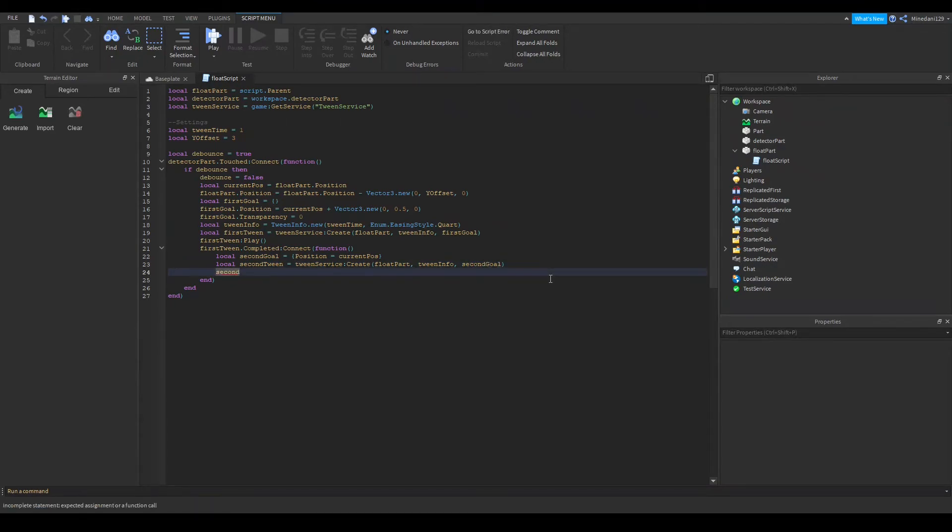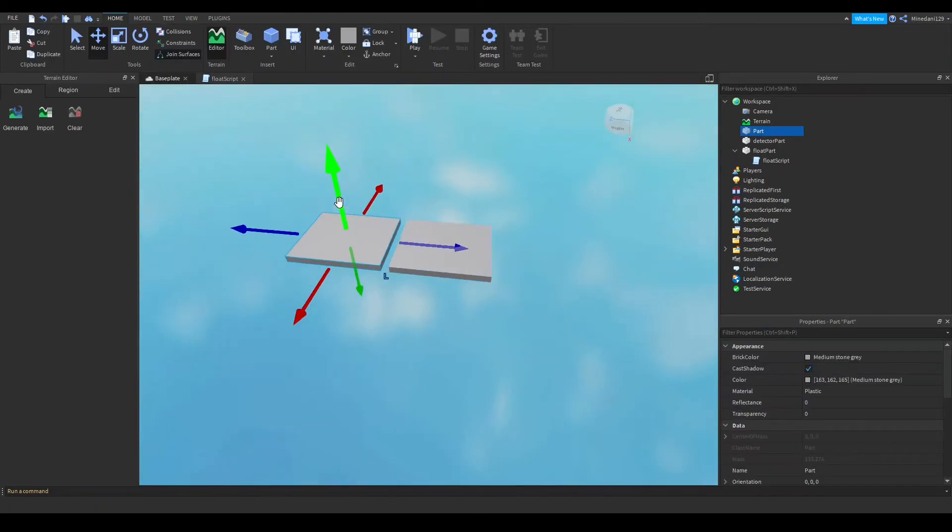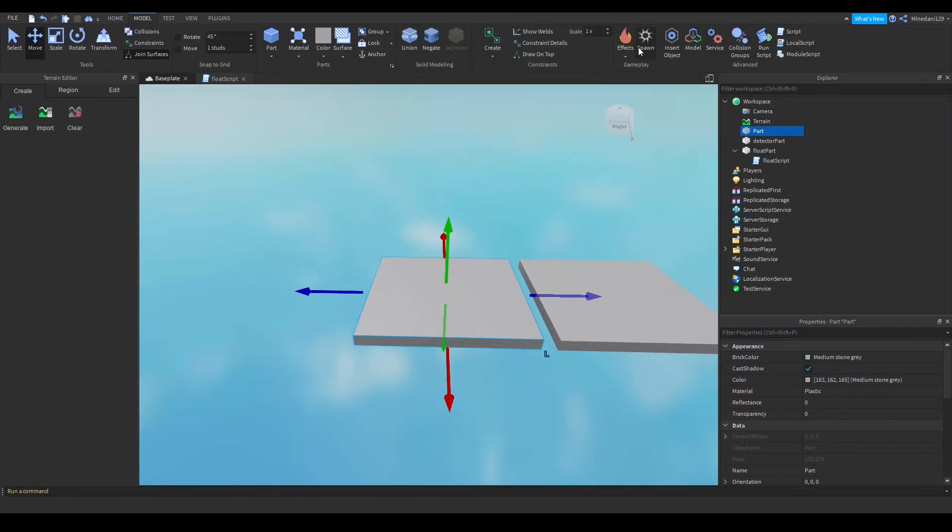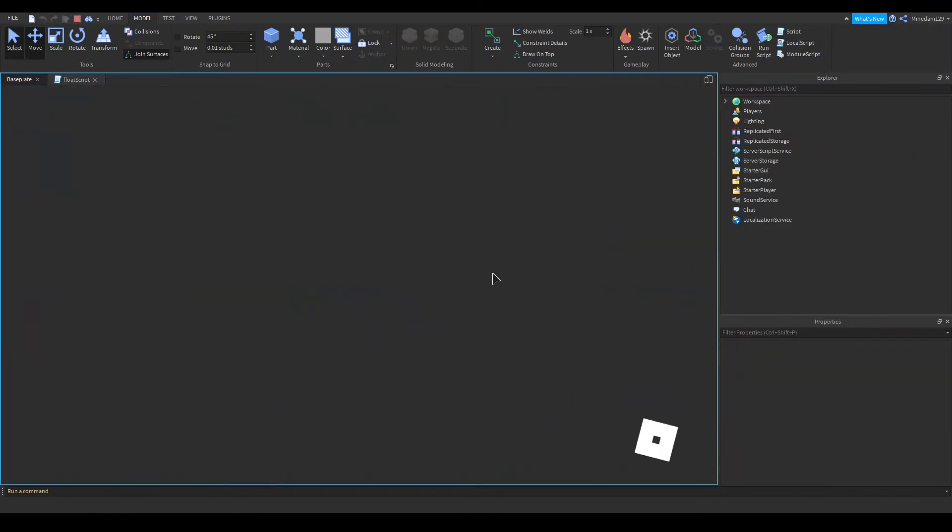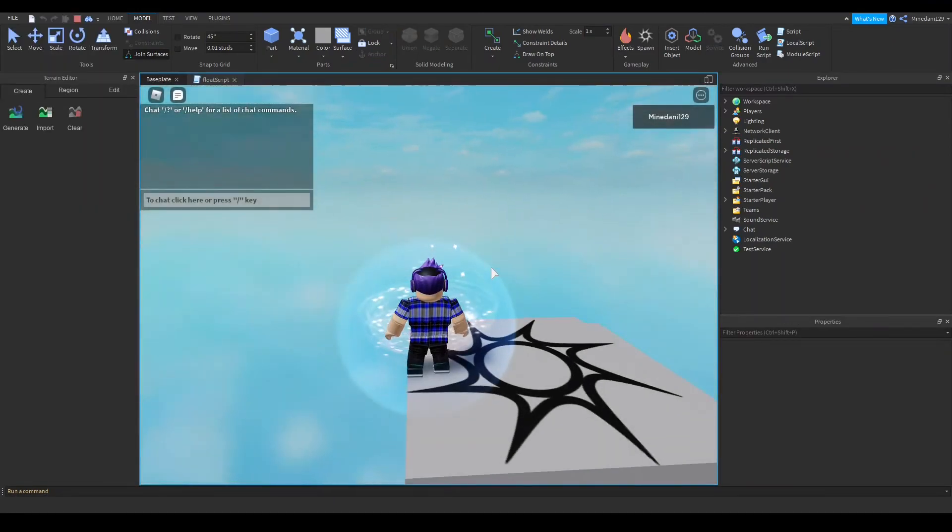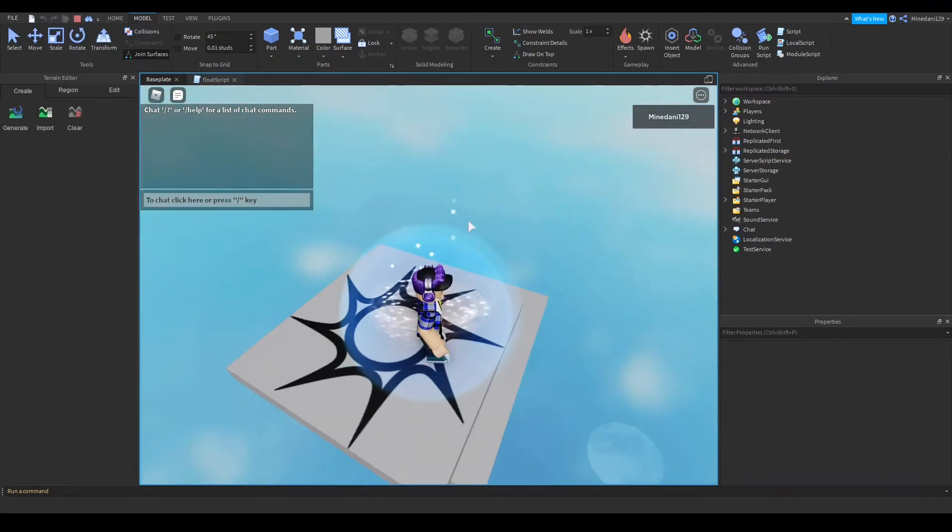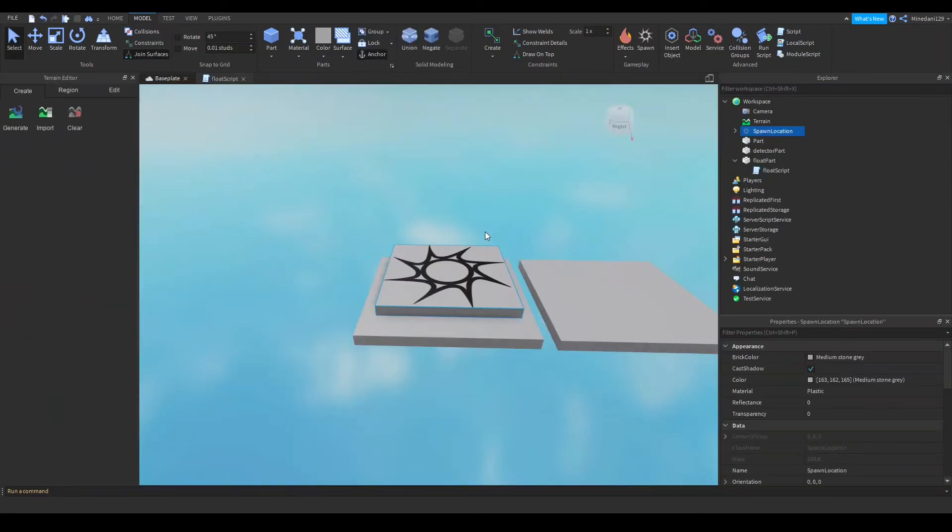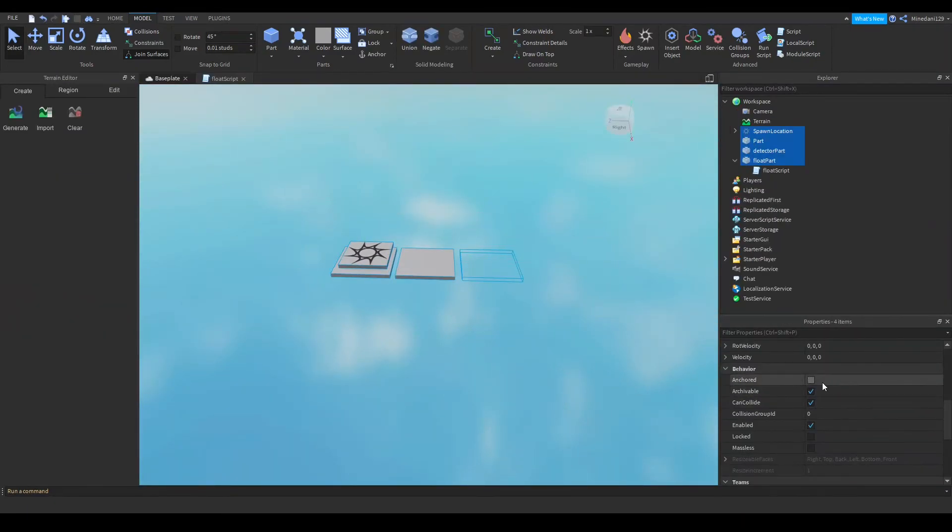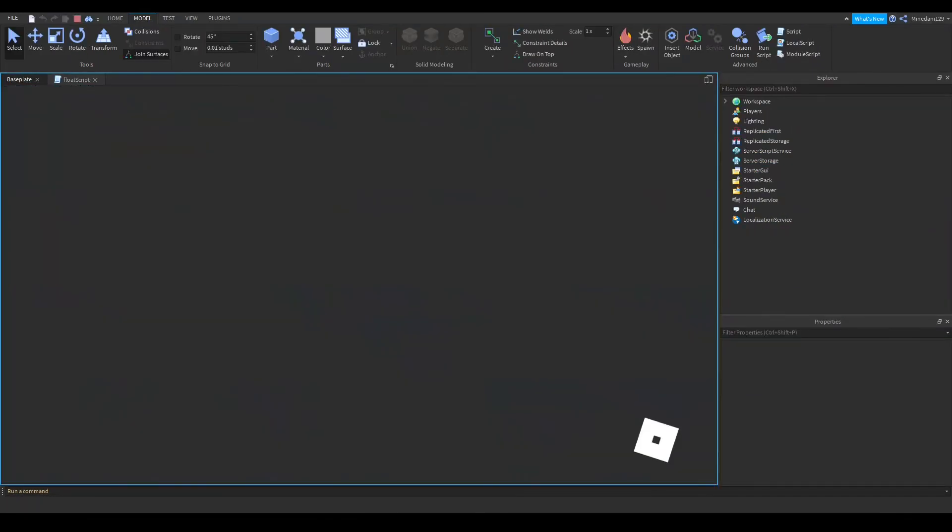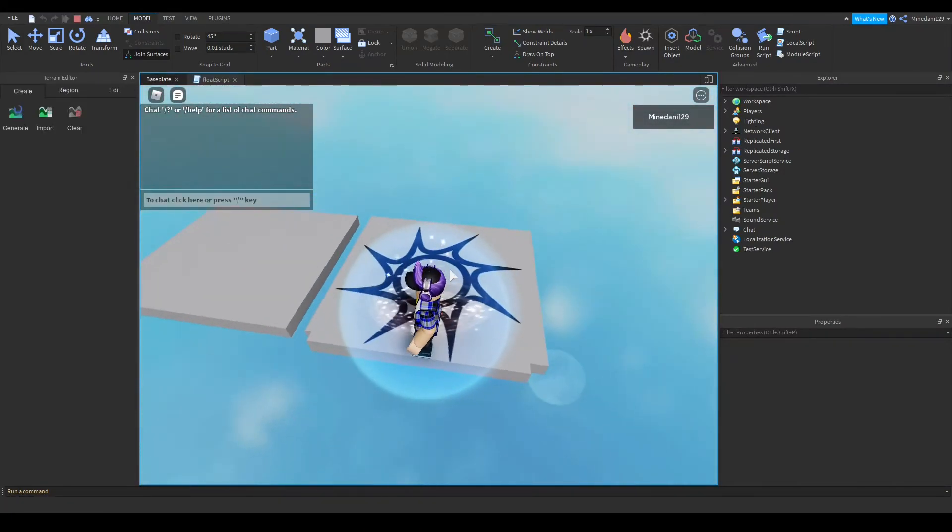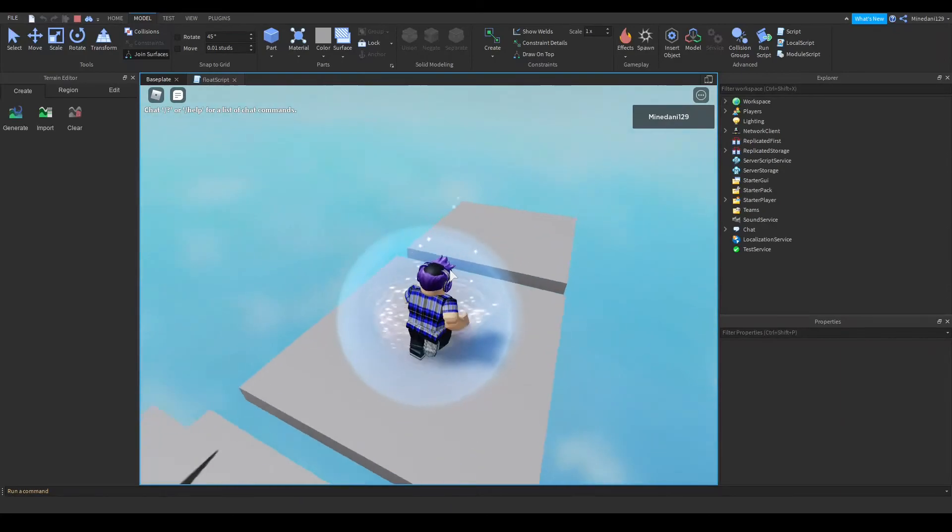So let's try out our code before I do anything let me add a spawn here okay so let's see if the detector part works. I forgot to anchor make sure your parts are anchored all of them including the float part and your detector part so that the positions will stay the same.